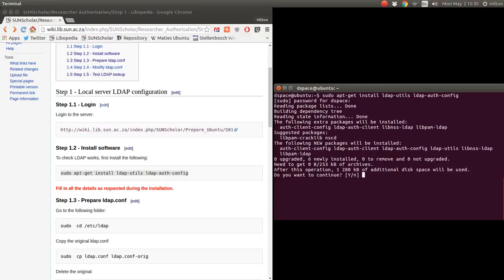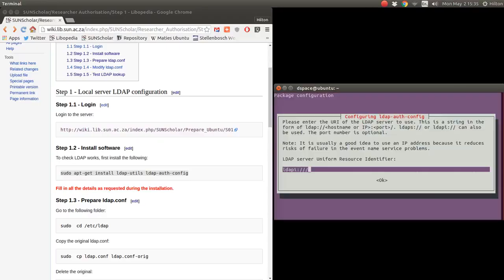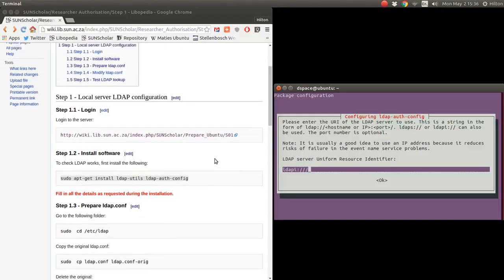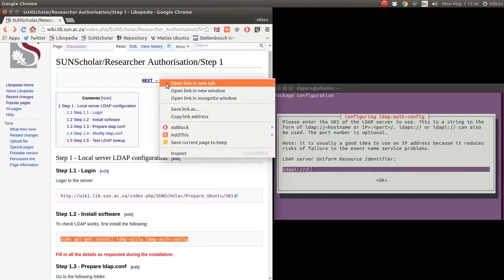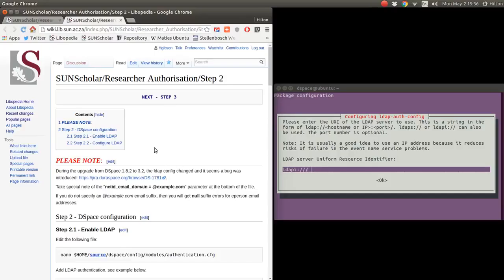During the installation, it's going to ask you about the object context and LDAP server details. You want to have these details ready before you do this installation — have all the hostnames, contexts, etc. ready. We press enter and off we go. Now we want to find out what the LDAP server configurations are, so I'm opening a new tab quickly to check our LDAP configuration.